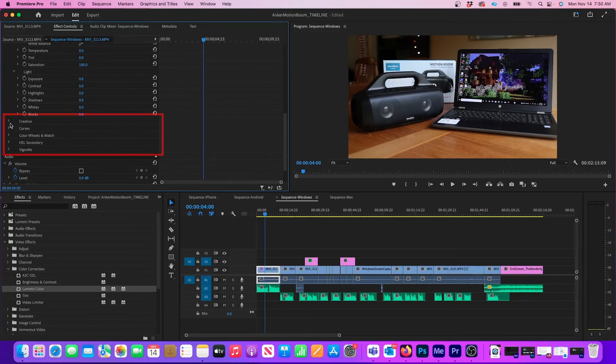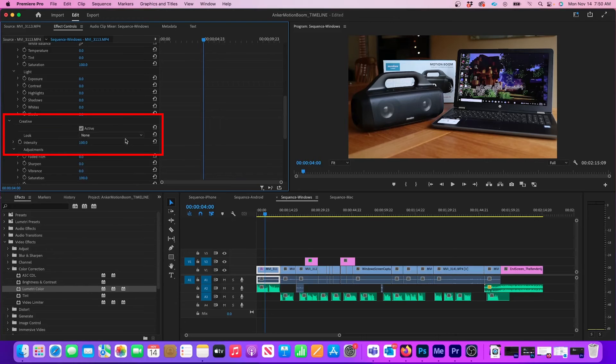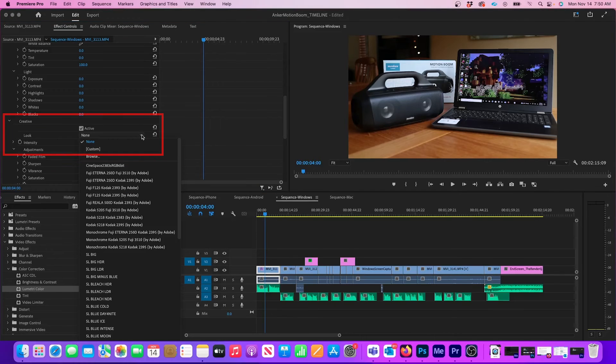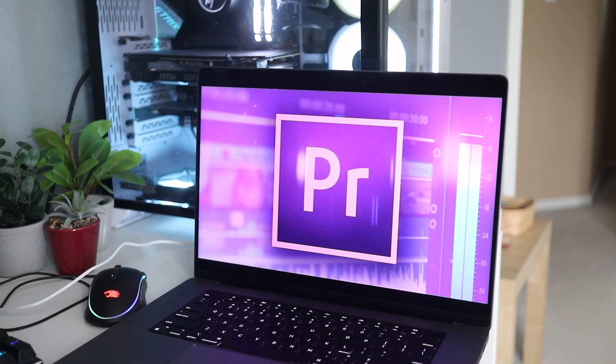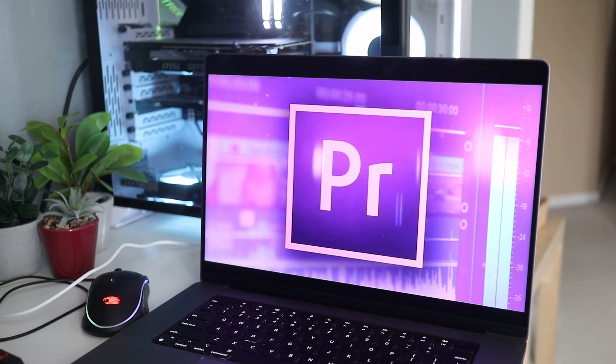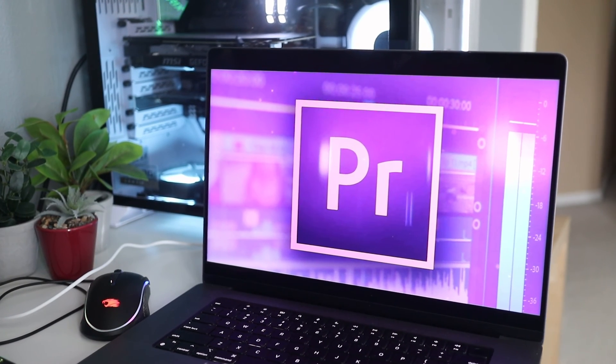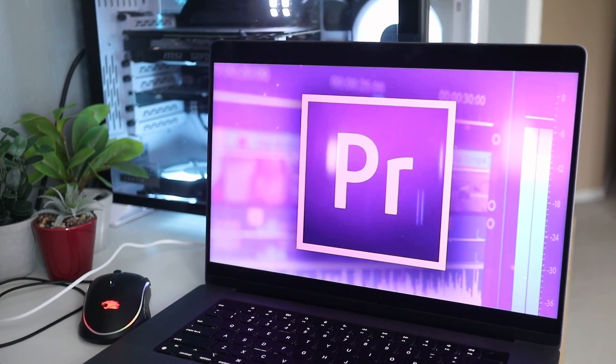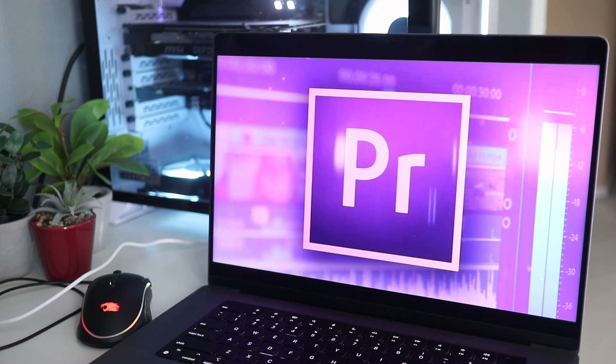To see Creative LUTs, expand the Look tab and then select one to apply to a clip. I found that installing LUTs for Premiere on the Mac isn't exactly intuitive because I always forget where they go.